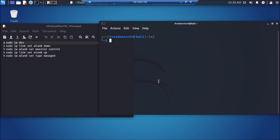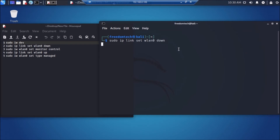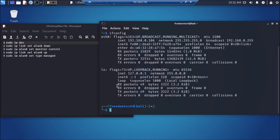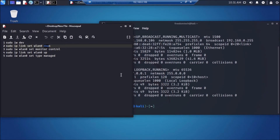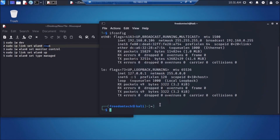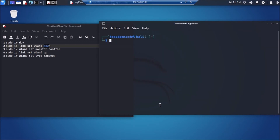Clear the screen. Now we are going to first bring down our WLAN interface. Run the command `sudo ip link set wlan0 down` and hit enter. Now if I run `ifconfig`, as you can see there is no WLAN interface listed because we have brought down the WLAN interface using the down command.